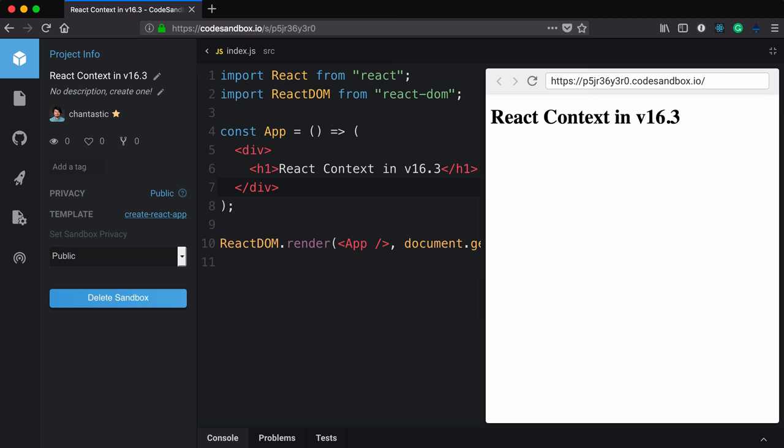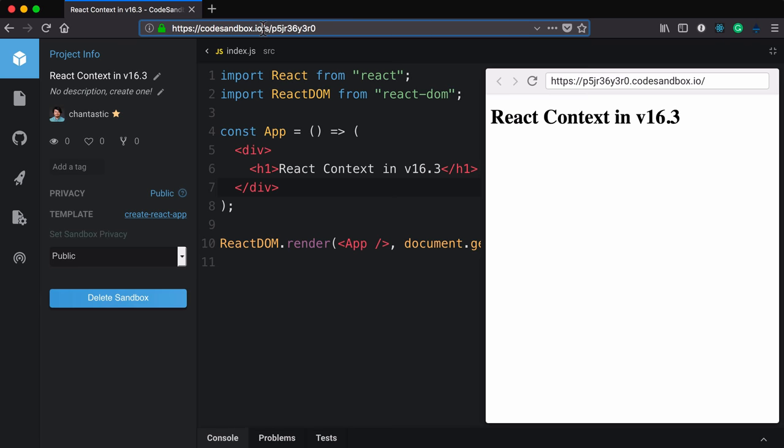First off, we need a project setup to be able to use Context, and for that we need React version 16.3 or higher. Today I'll be using CodeSandbox. Go to codesandbox.io and create a React sandbox.